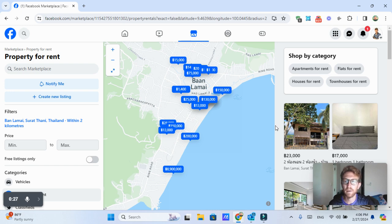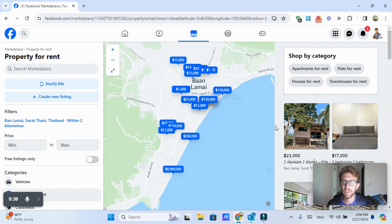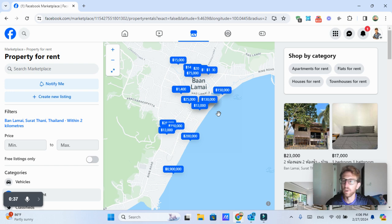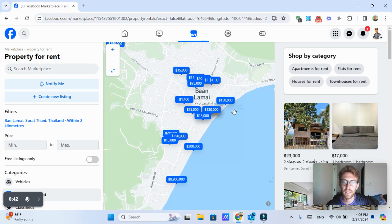This is actually how I found my house where I live in Lamai about two years ago. And it's one of the best ways I would say other than going around and looking at properties on your motorbike or in your car. This is a good way to find property rentals.